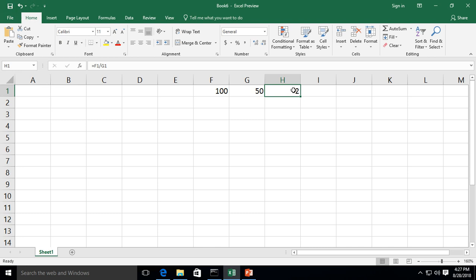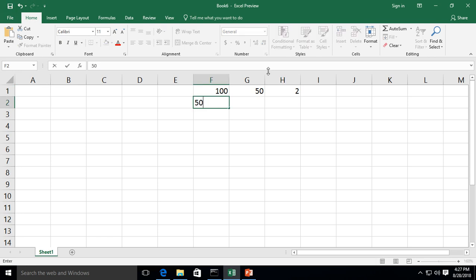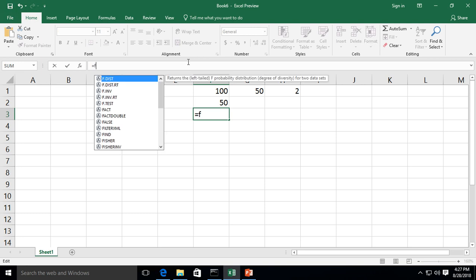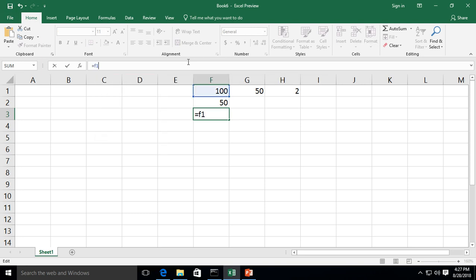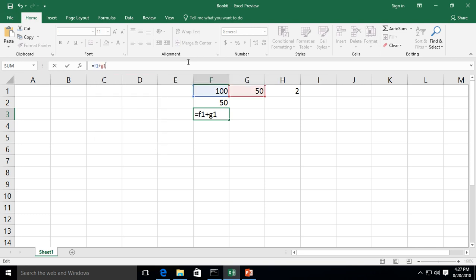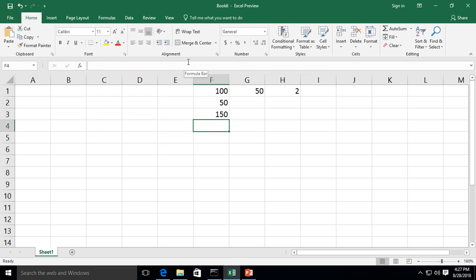By the way, this also works vertically. So if I did this one where I had a 50 here, and I decided to do that same formula, then it would also work vertically. Just go ahead and do F1 plus G1, enter, and it goes vertically as well.